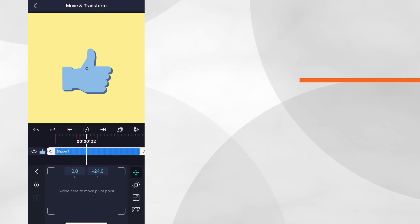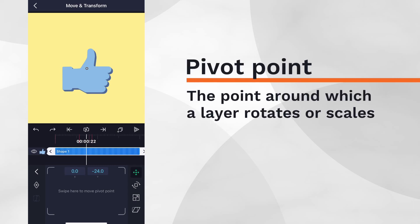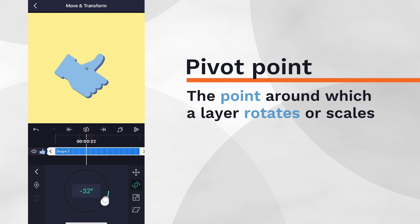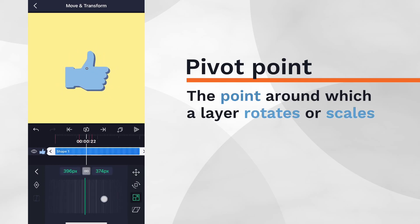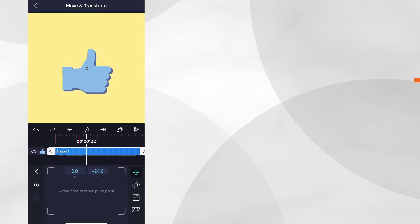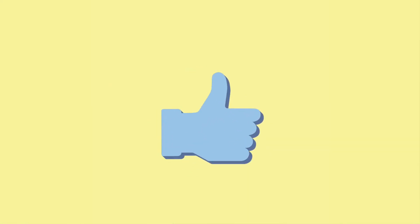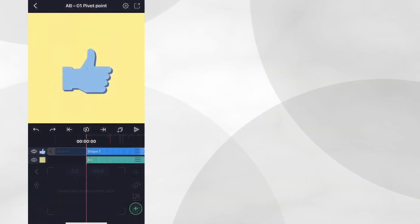What are pivot points? Simply put, a layer's pivot point is the point from where a shape or an object rotates or scales. By default, the pivot point is in the centre of the layer, but we're going to move it for this shape layer so we can recreate the animation we saw in the intro.